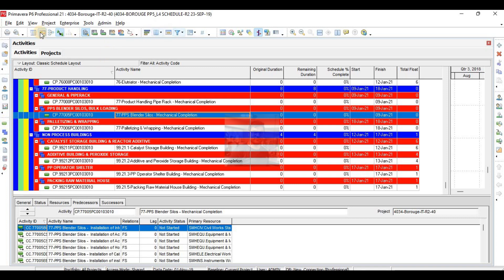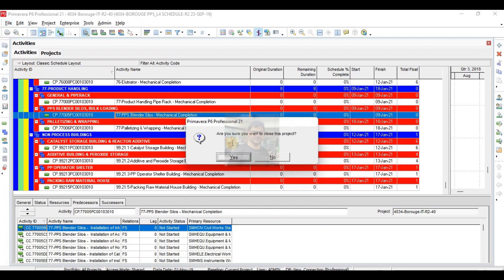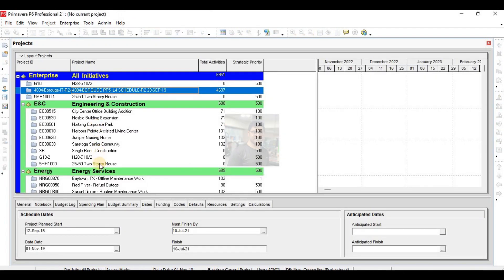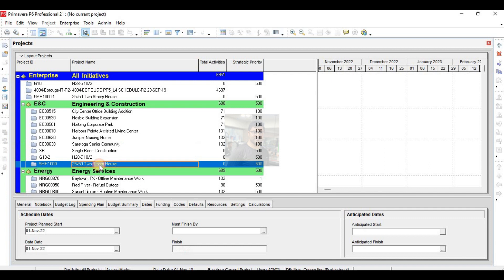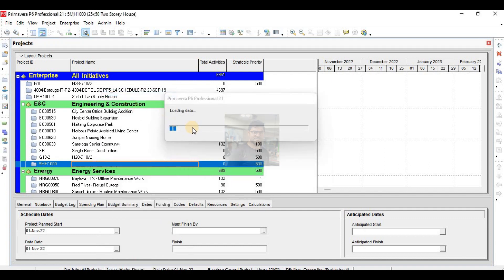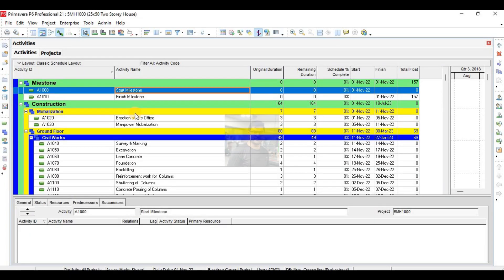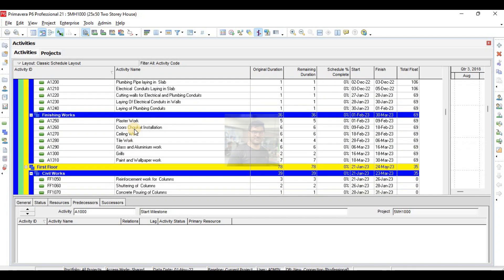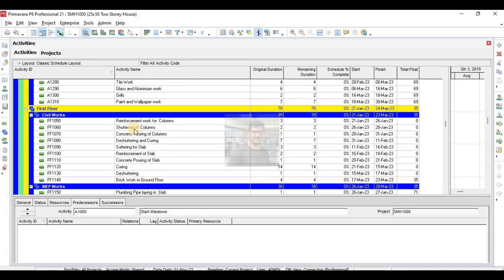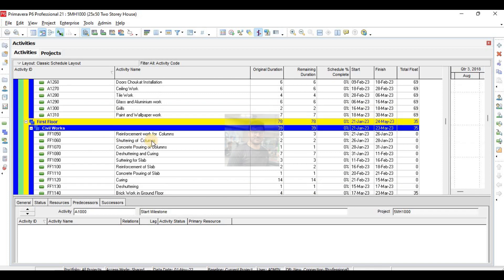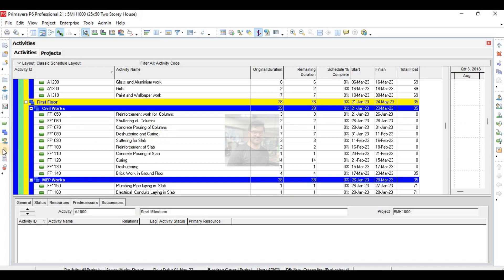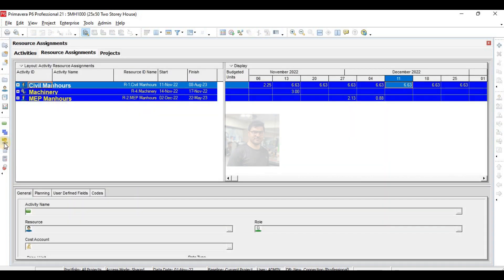Now I will close this project and come back to our own project which is 25 by 50. The next thing is how to make a resource histogram of your project. I have defined only three kinds of resources: civil resources, MEP resources, and machinery resources. From here I will go to Resource Assignments.